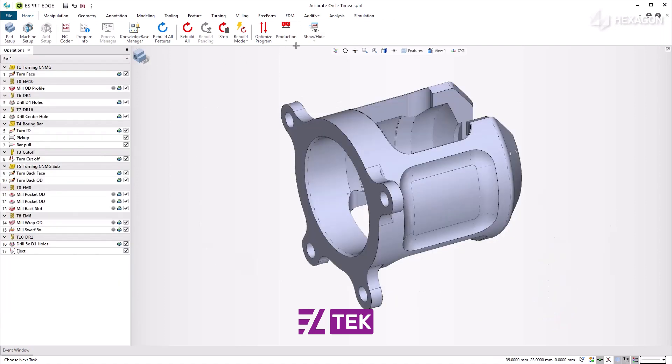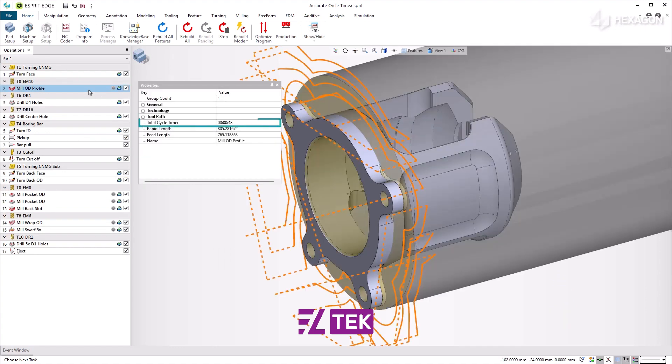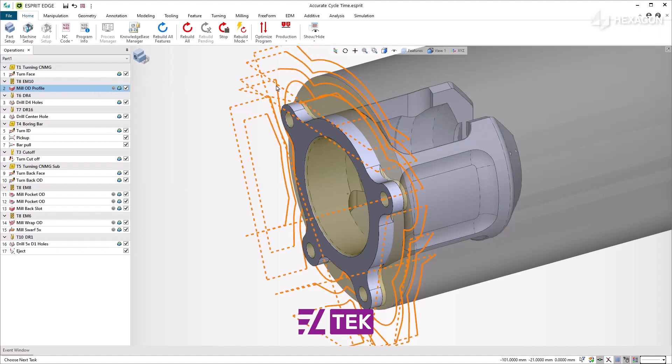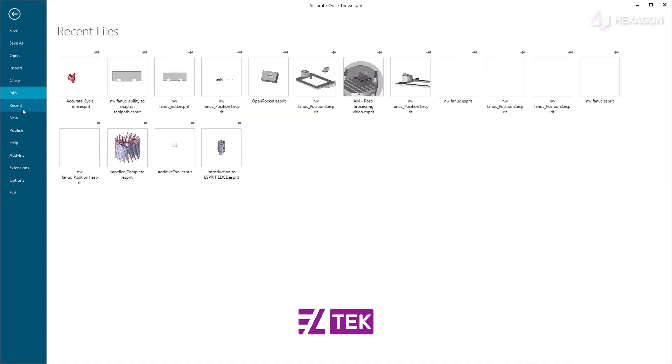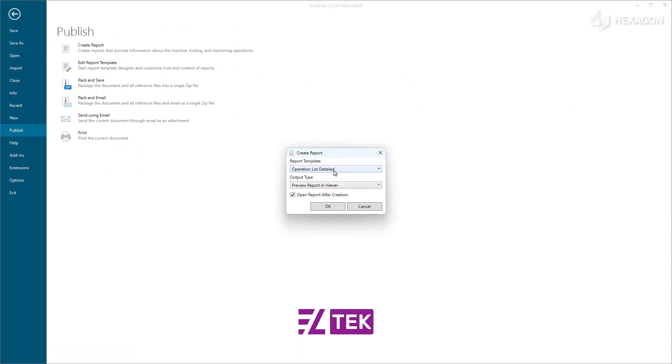The total cycle time of an operation is also accessible through the Properties Manager. Accurate cycle times are output to machining reports. Let's generate an operation list detailed report.